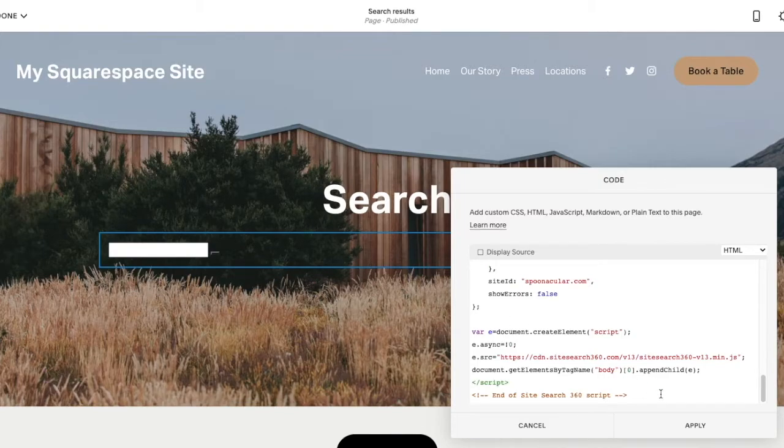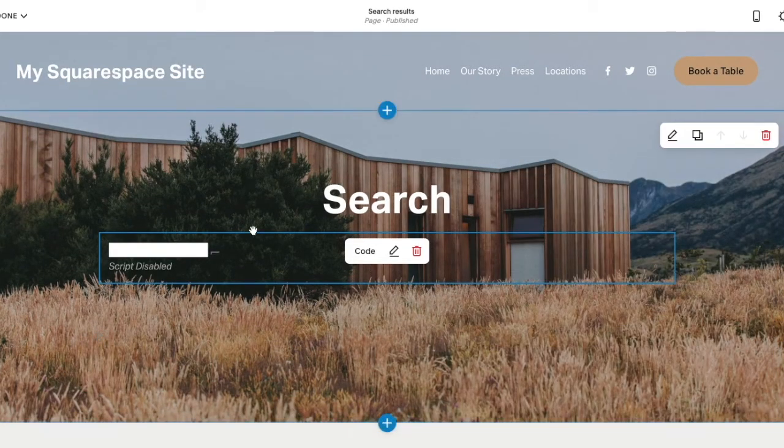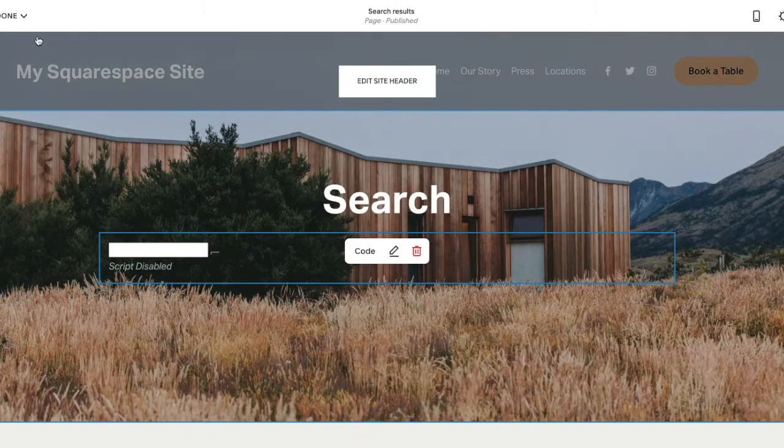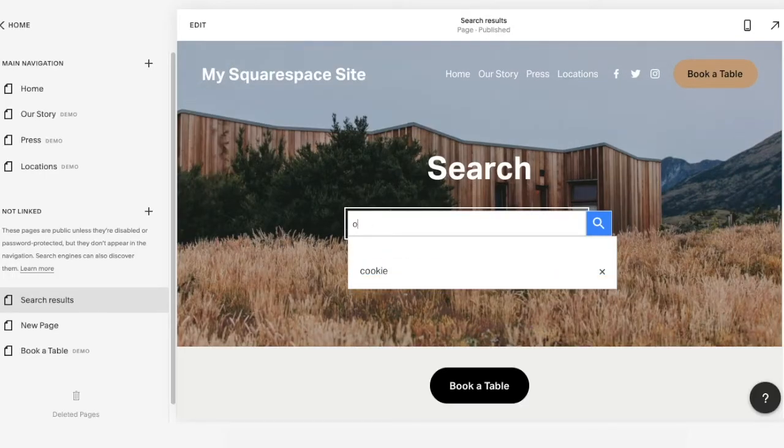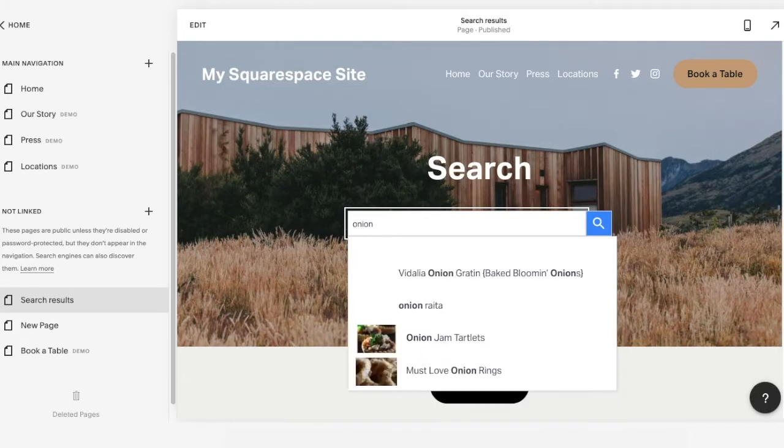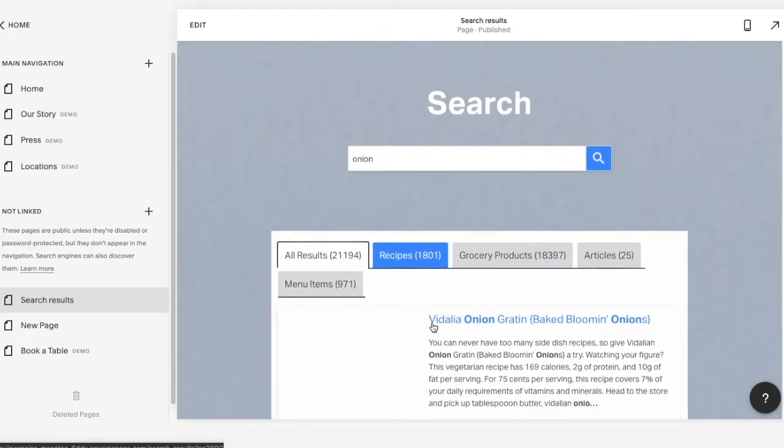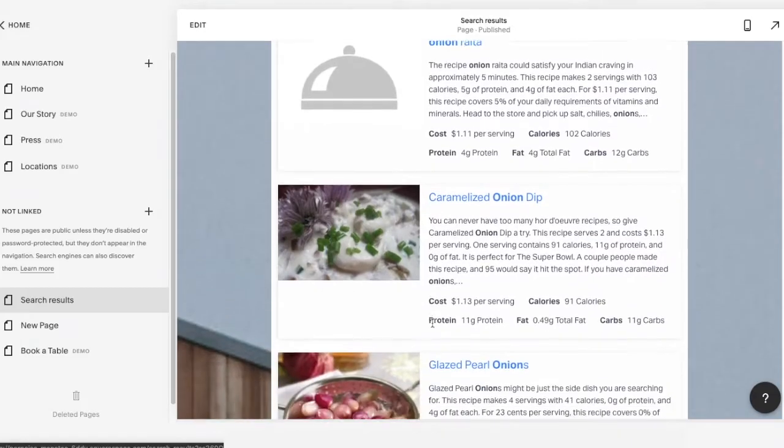Now, don't mind the search looking weird in the preview. Everything will look nice and work as expected once you hit save and exit editing mode. So, when I try searching again, I can see that the search results are now embedded into this page.